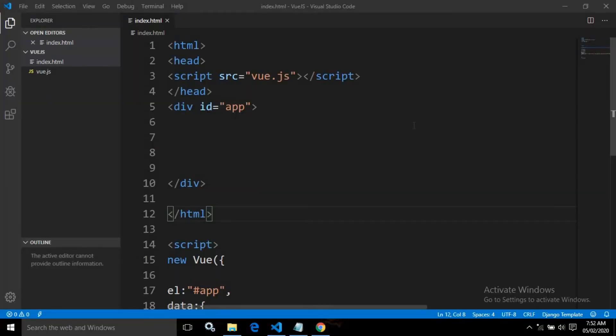Hello friends, myself Amar. In this video, I will discuss another Vue.js directive known as V-HTML.